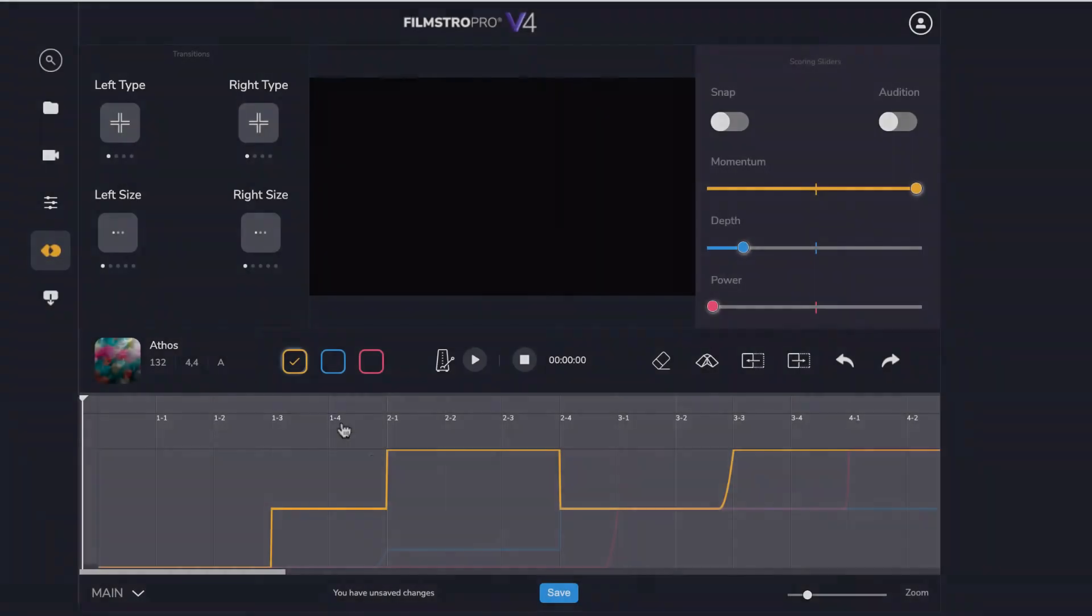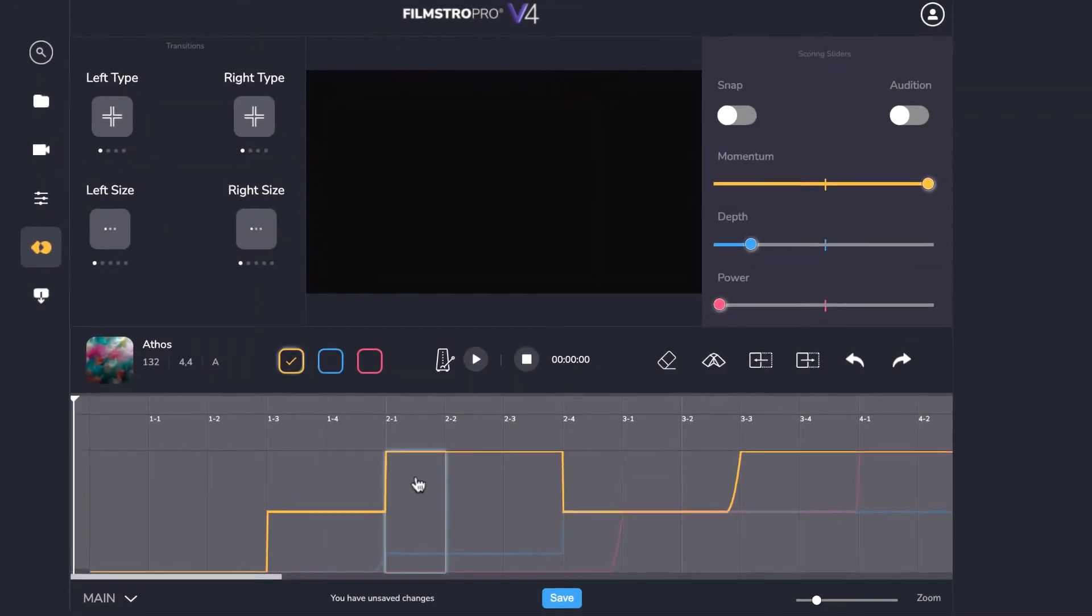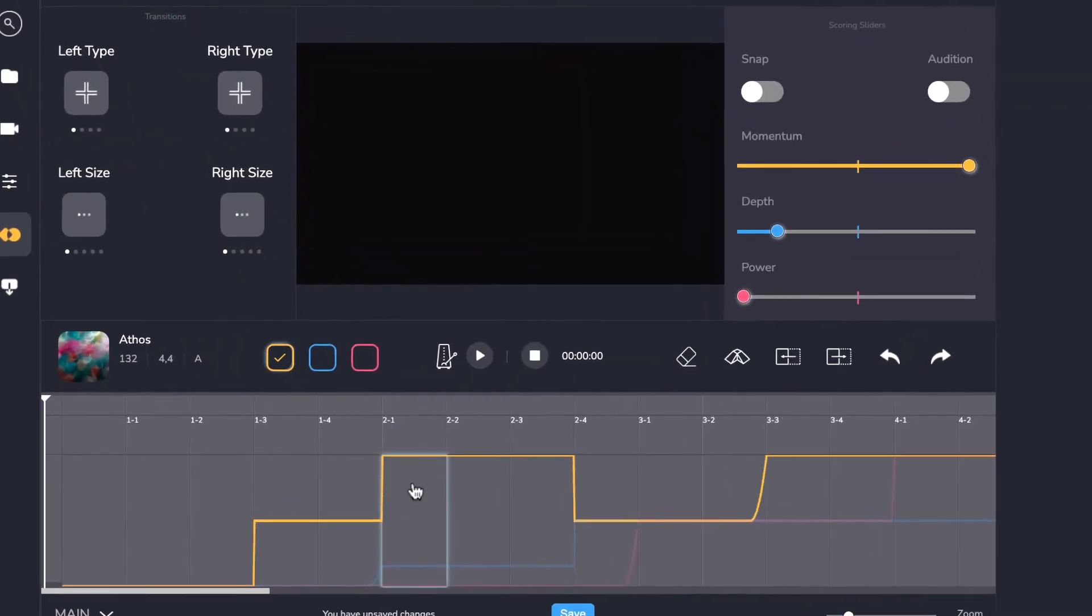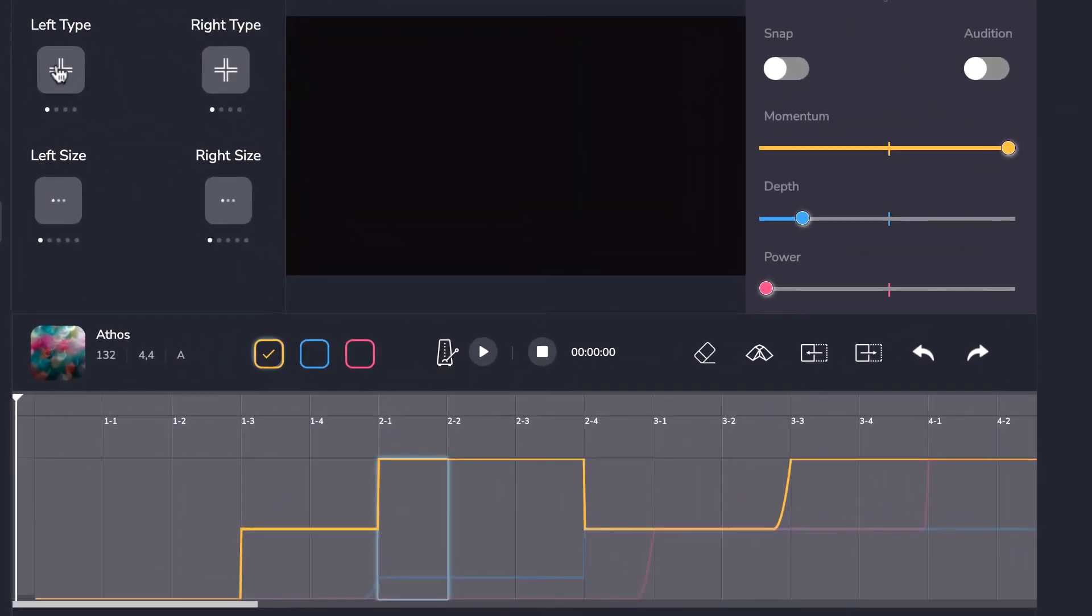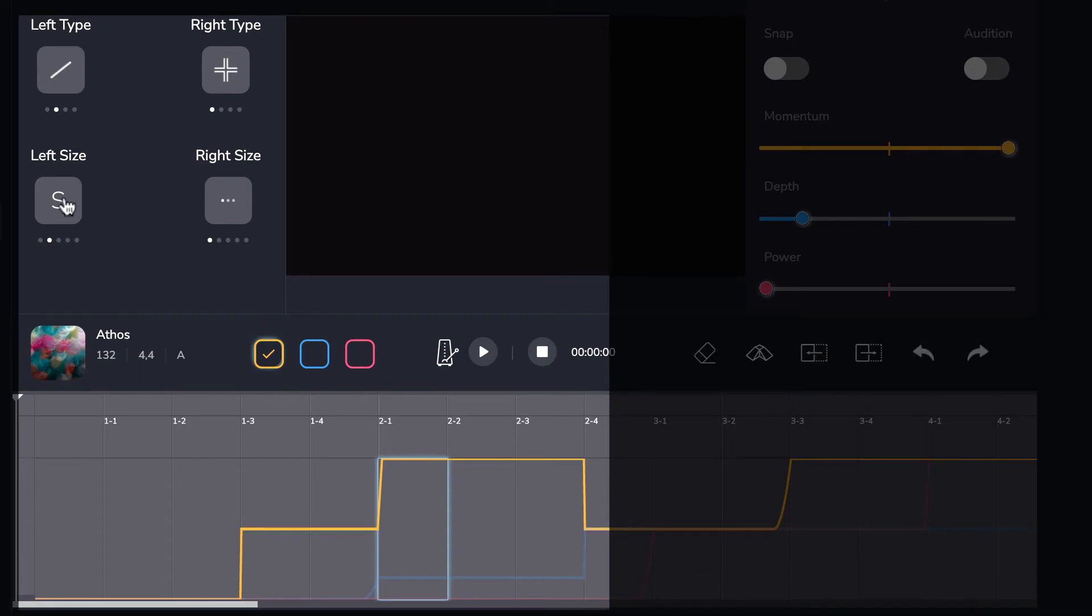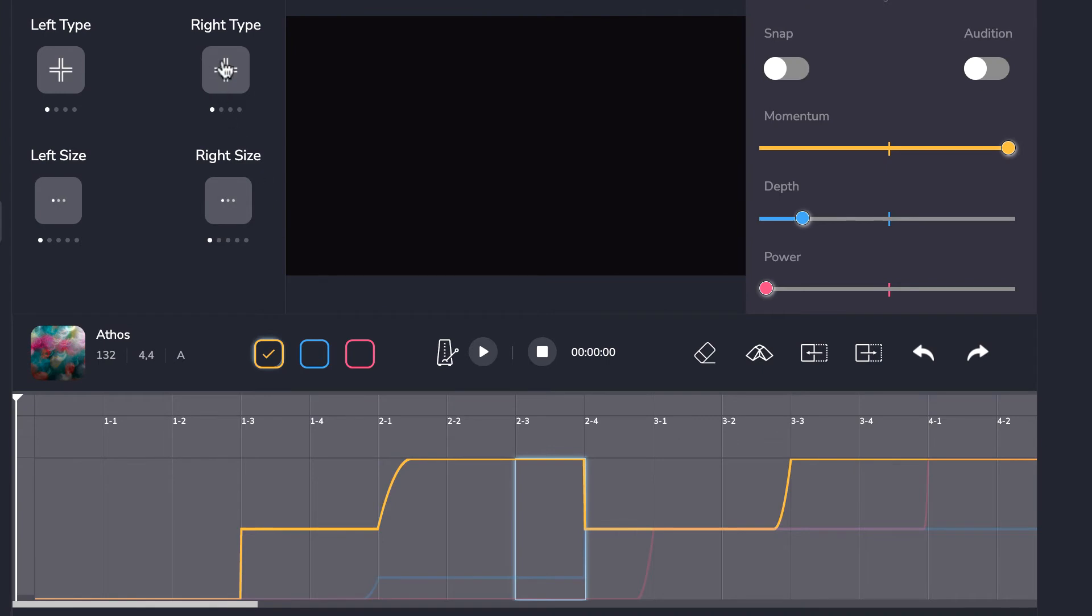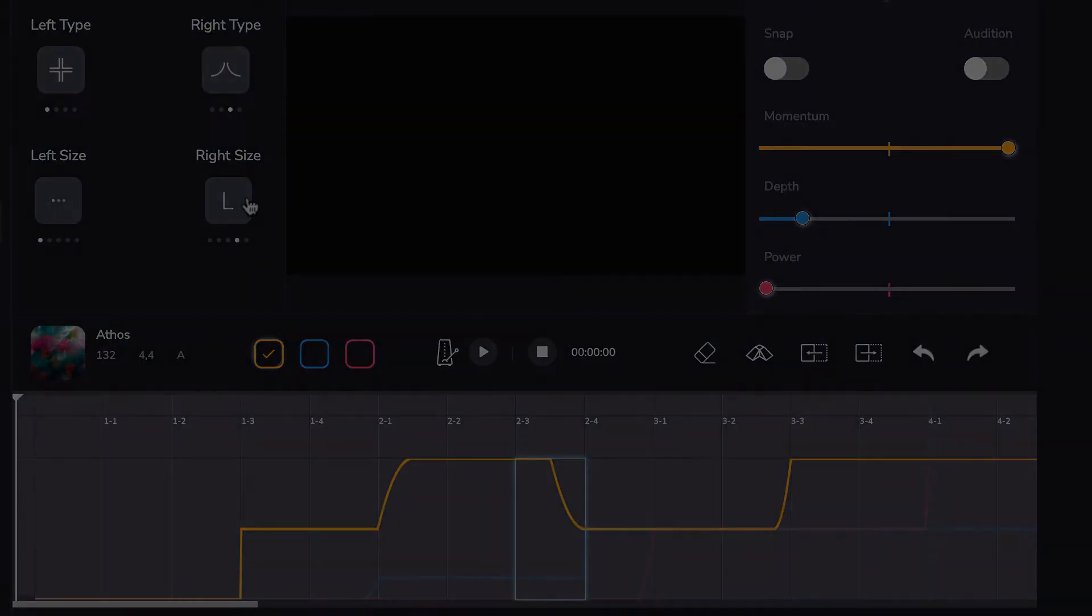Next, you're going to want to refine the transitions. This is key to creating the best possible musical result. The transitions come pre-loaded with the best four solutions, so go ahead and experiment with what sounds best. You can always change these later.